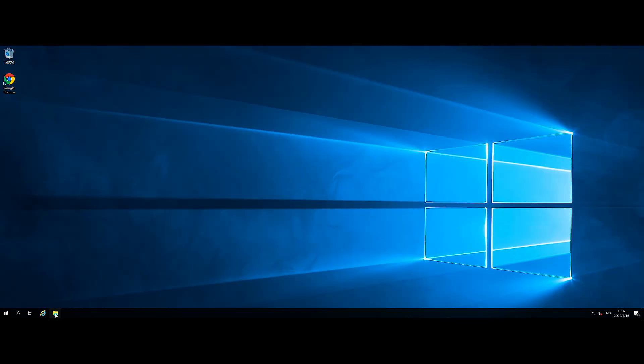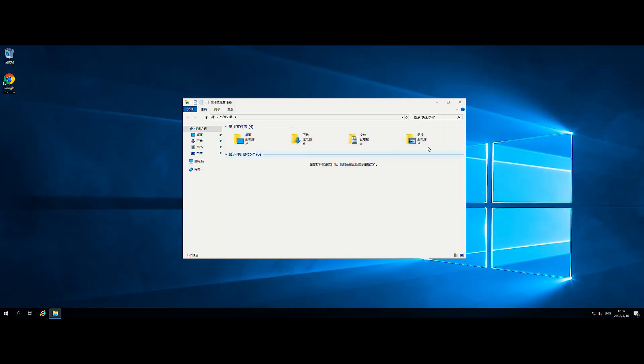After restart is completed, check if the language of interfaces such as the login screen has changed to the selected language.